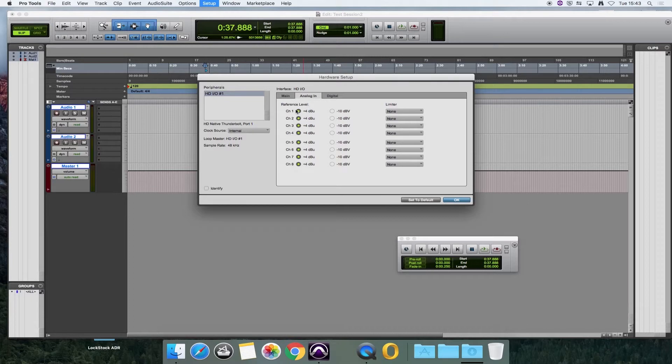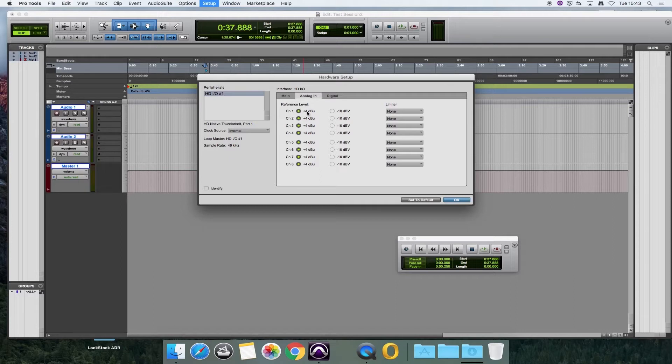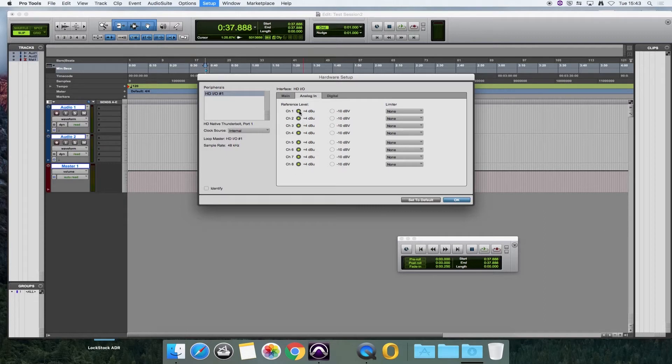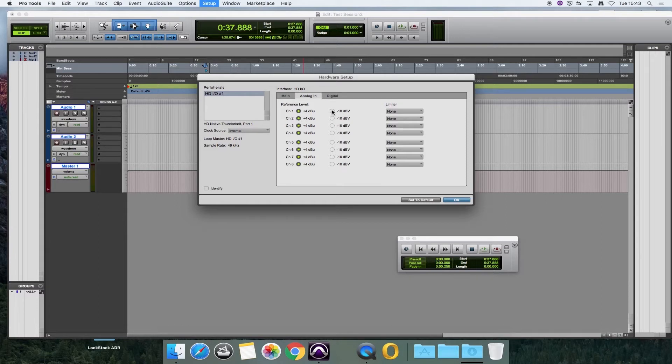As a default, if you've never used the Pro Tools Studio before, all of your inputs are going to be set to +4 dB. However, we have got the Control 24 desk set to -10 dB, so we need to tell Pro Tools that that is the case.